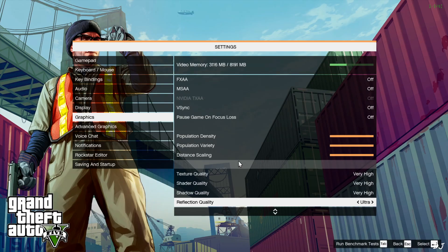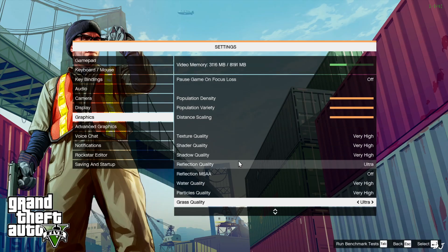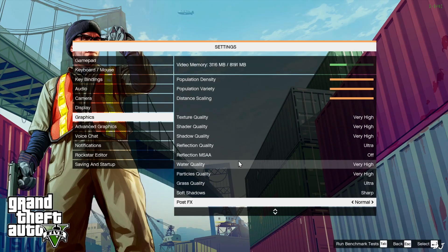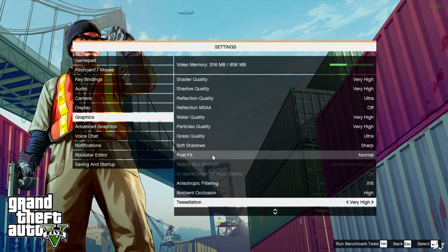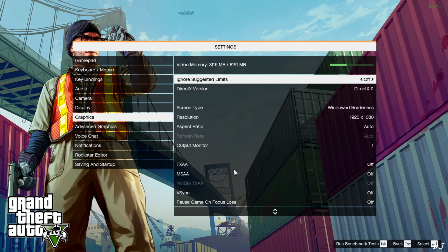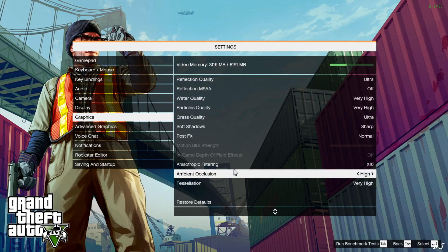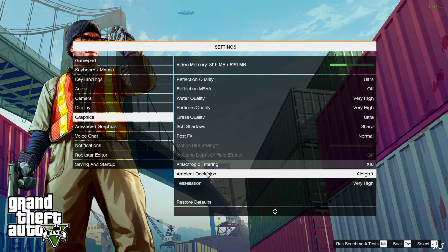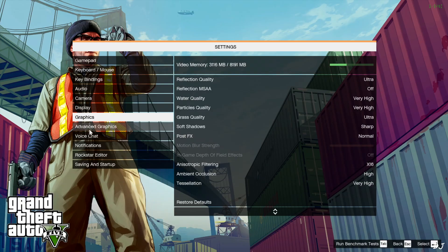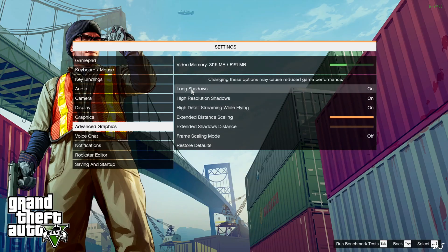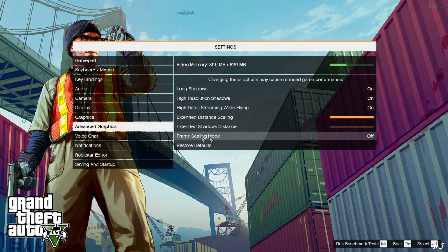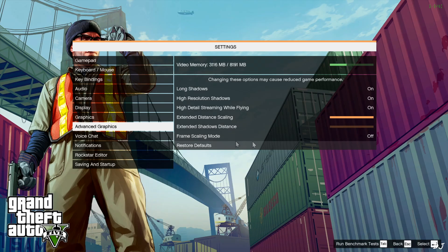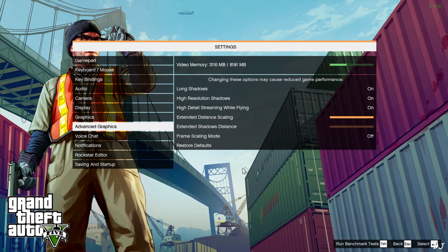Post FX set to normal. Cannot disable it. Post processing effects. Motion blur. Here we are done with the settings. Advanced graphics. Effects enabled. Extended distance scaling maxed out. Extended shadow distance set to nil. Frame scaling mode set to off. This is required for using the mods upscaling.